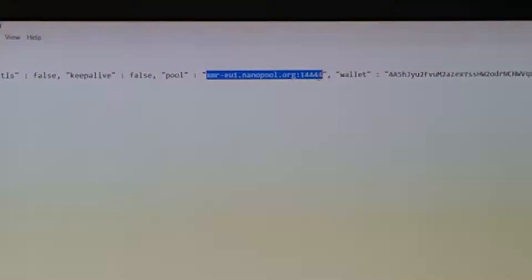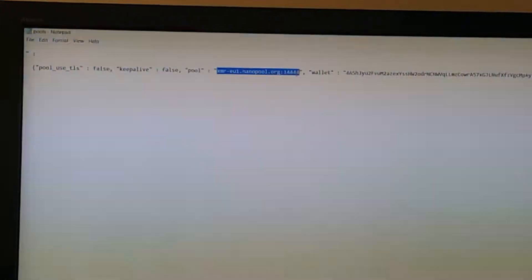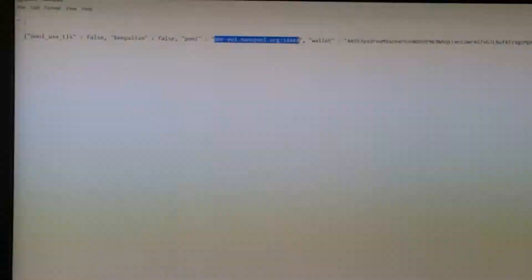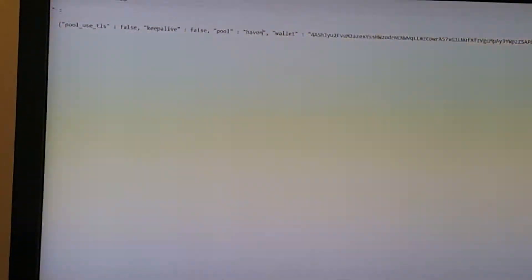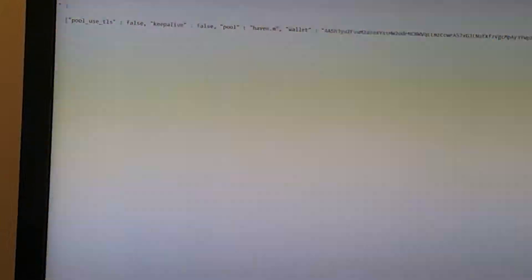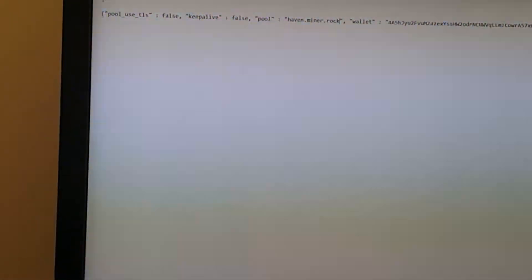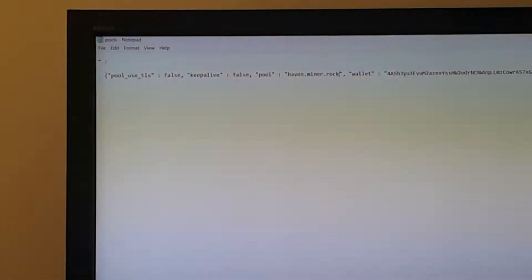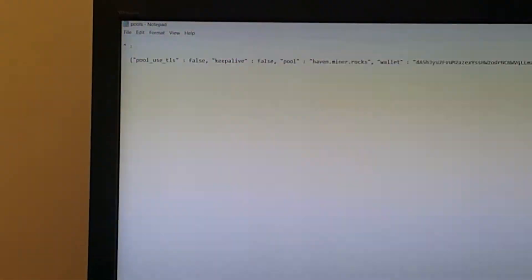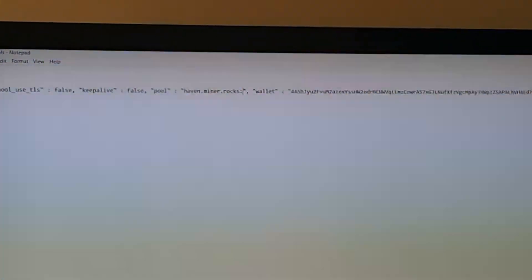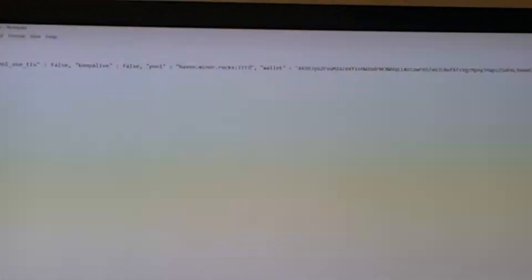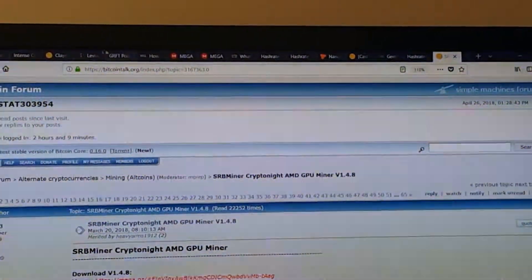So here we're going to change this to our pool name into what we are going to be mining. Let's zoom out. And we're going to add the port number as well. And then it's like your standard miner.